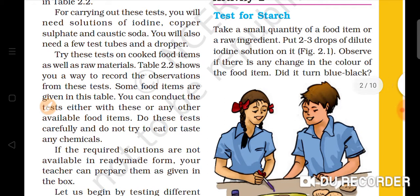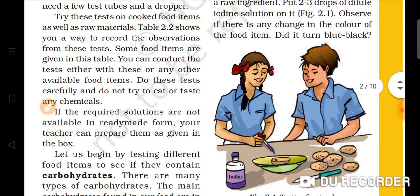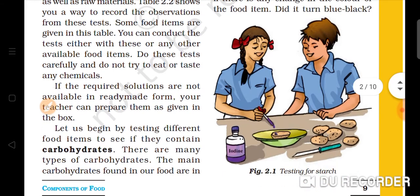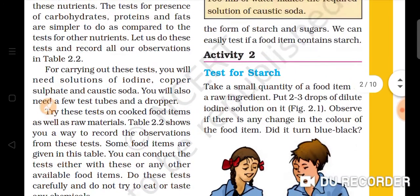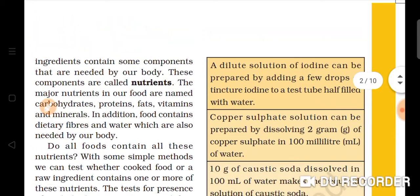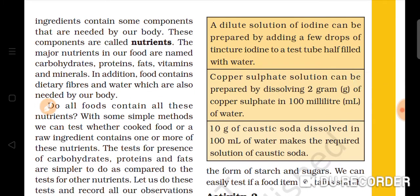Some food items are given in the table and you can conduct the test with the available food items. Carefully, do not try to eat after testing. To test for carbohydrates, first prepare a dilute iodine solution — mix a little iodine with half water to make dilute iodine.